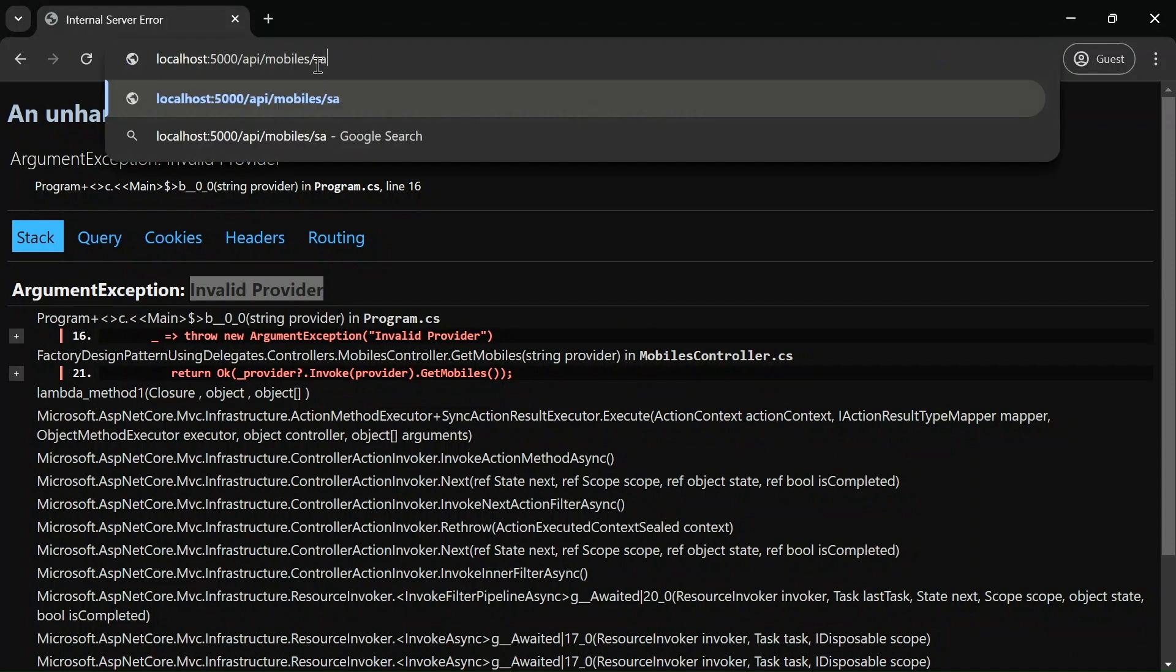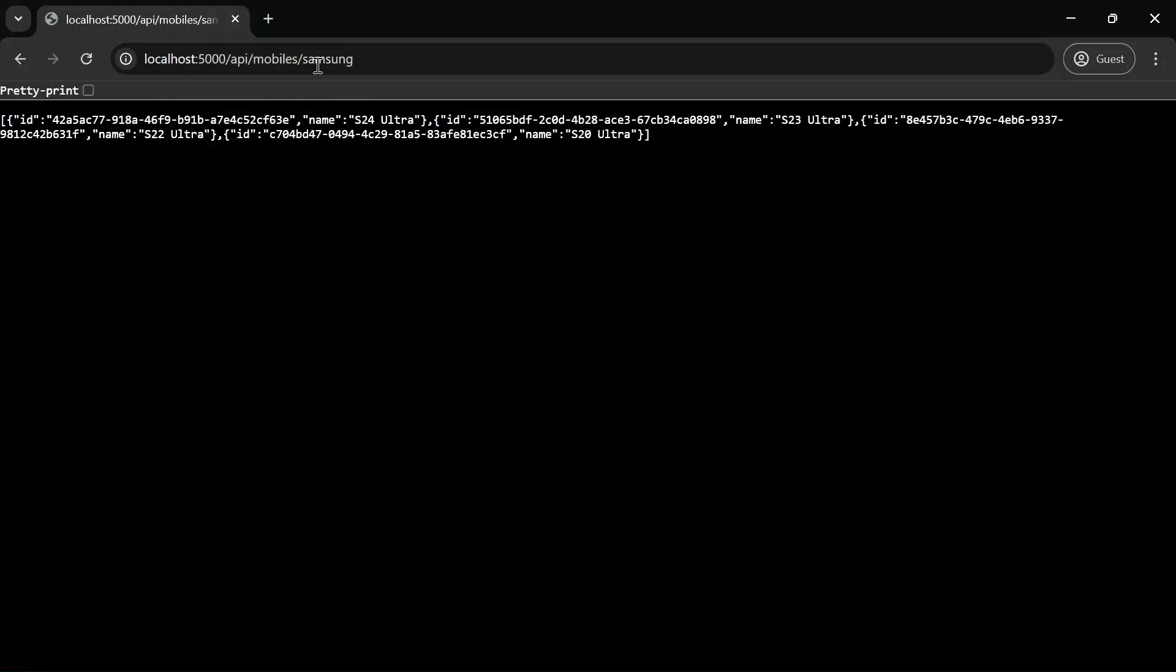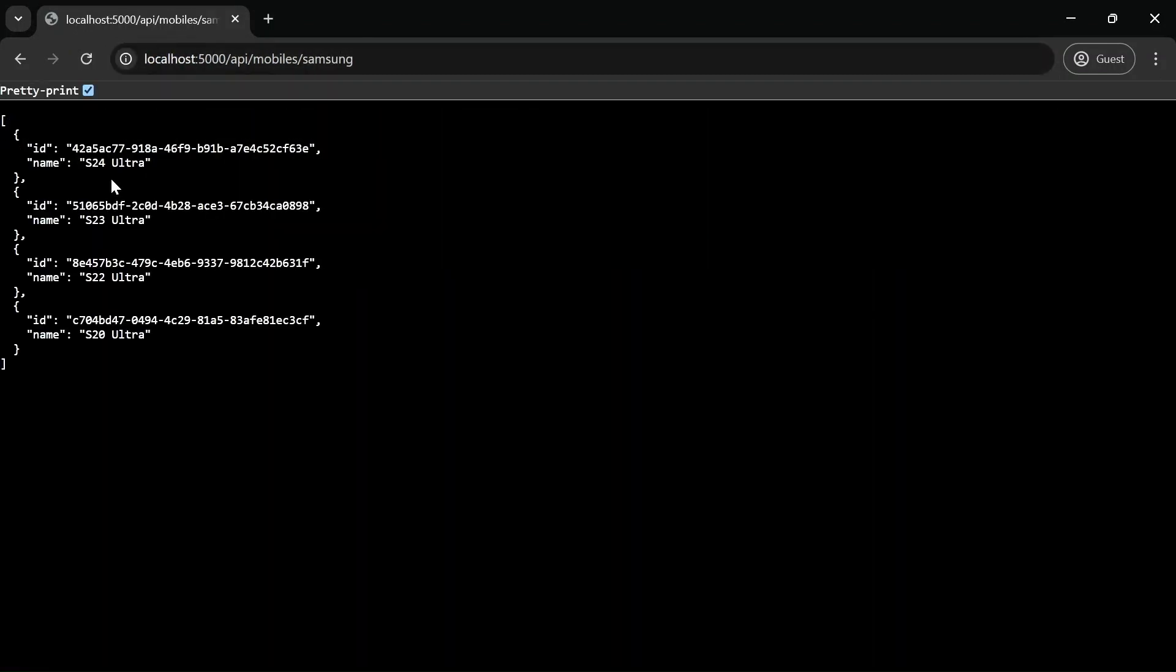And let me go and pass samsung. And here you can see all the samsung products are listed: S24 Ultra, S23 Ultra, S22 Ultra, and S20 Ultra.